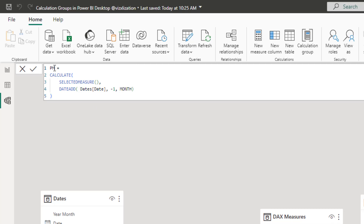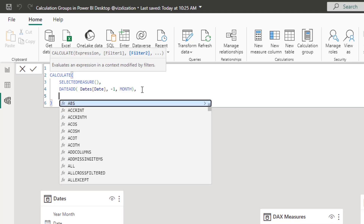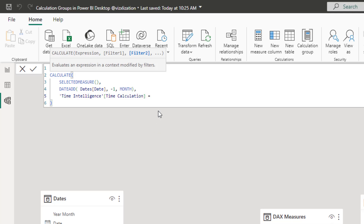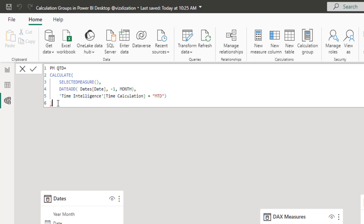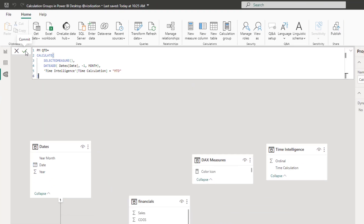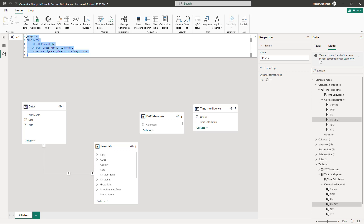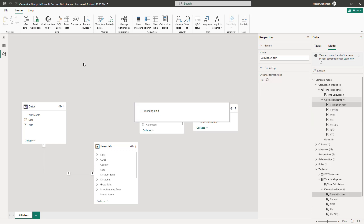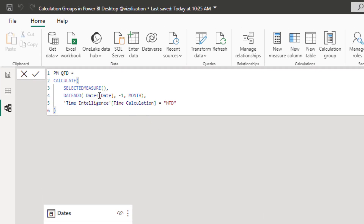Add 'Previous Month Month to Date' — for this, reference an existing calculation item using CALCULATE(SELECTEDMEASURE(), Month to Date). Fix any extra parentheses and approve. Then copy and add 'Previous Month Year to Date,' referencing the Year to Date calculation item. Approve those changes.